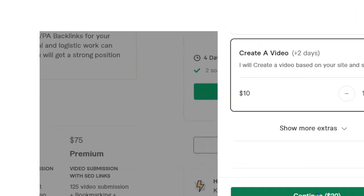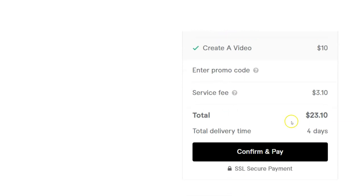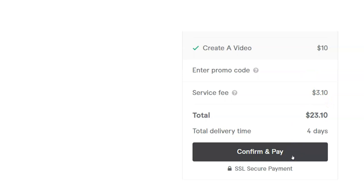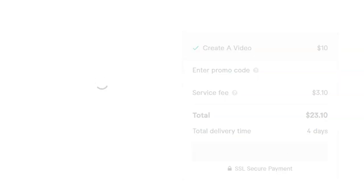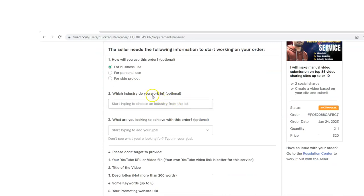I'm going to order the basic and add 'create a video' for another $10, so it's $20 total. I'm actually ordering it right in front of you. I confirm and pay — with their service fee it comes to $23. Keep in mind this is permanent traffic. This video is going to be up on YouTube forever, so this is long-term marketing. That's one great thing about video marketing — it's not just one and done, it stays up forever. It's a good investment.